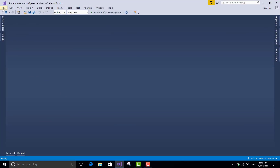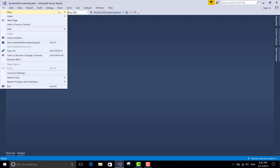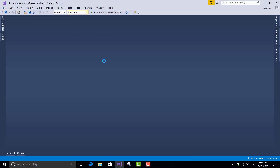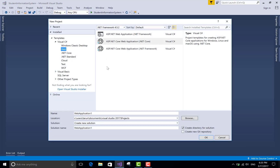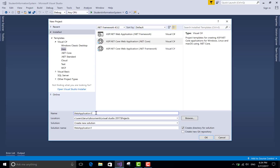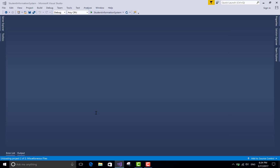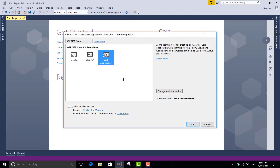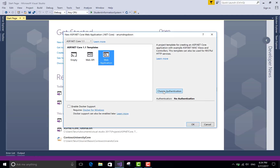Good evening. Welcome to programming.blogspot.com. Today I will teach you how to bind a drop-down list with enum type in an ASP.NET Core application, you can say .NET Core. So enum drop-down list.